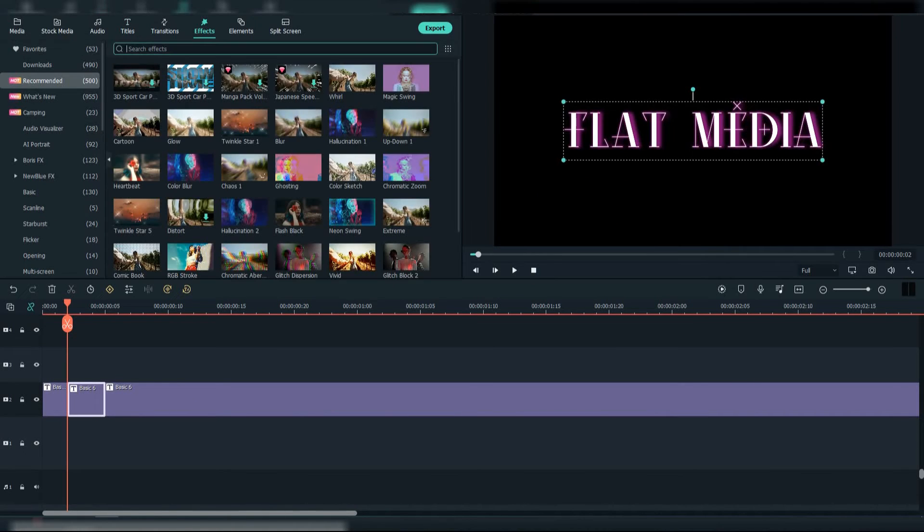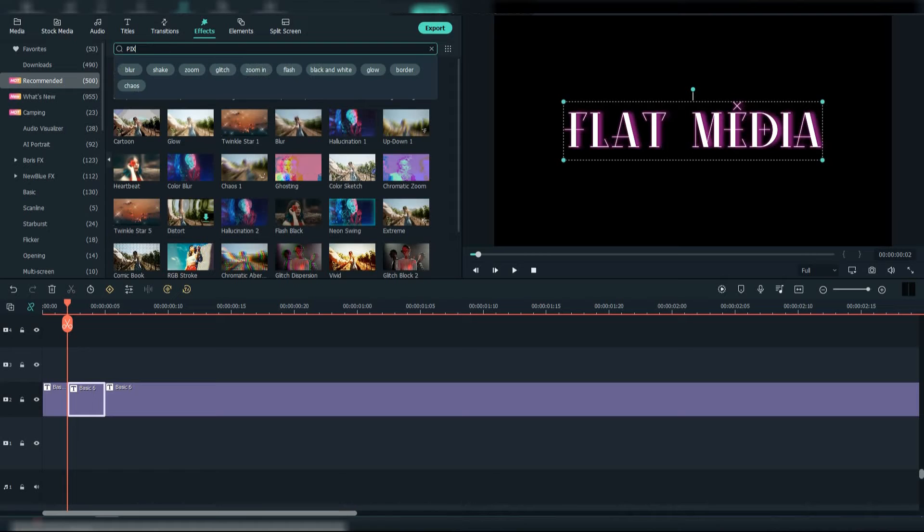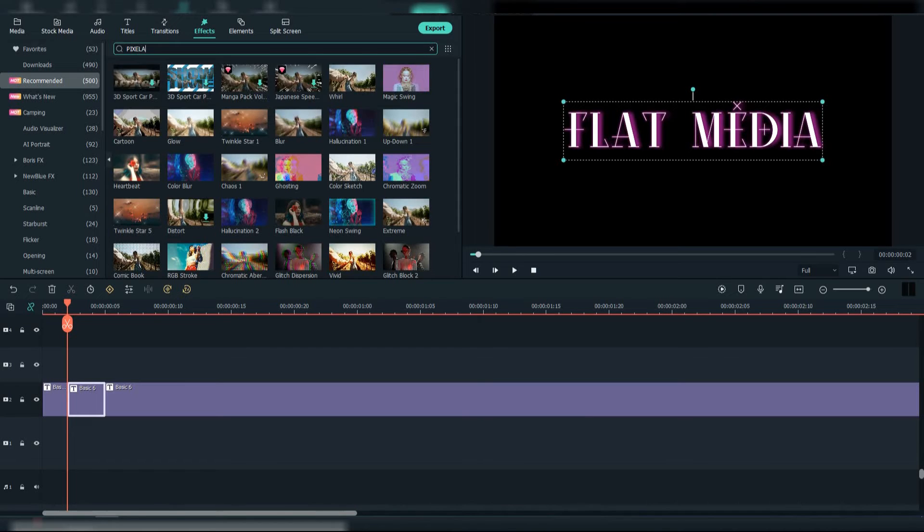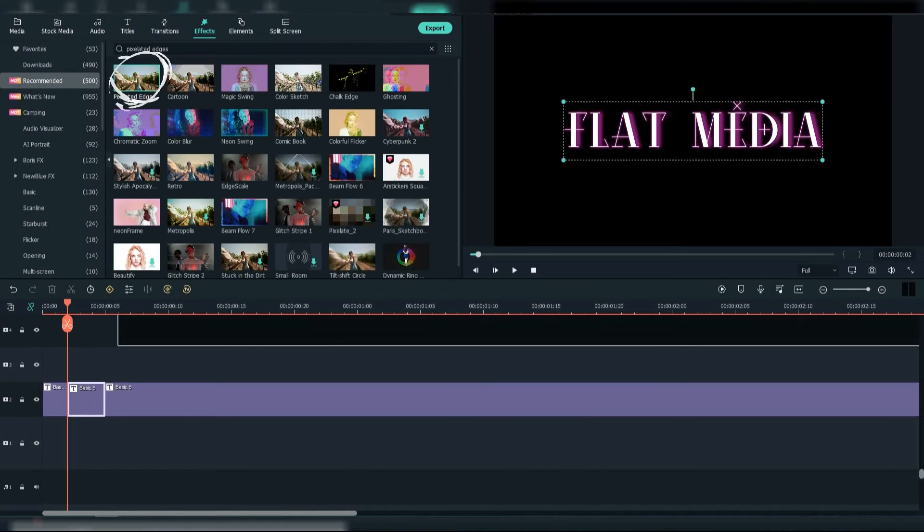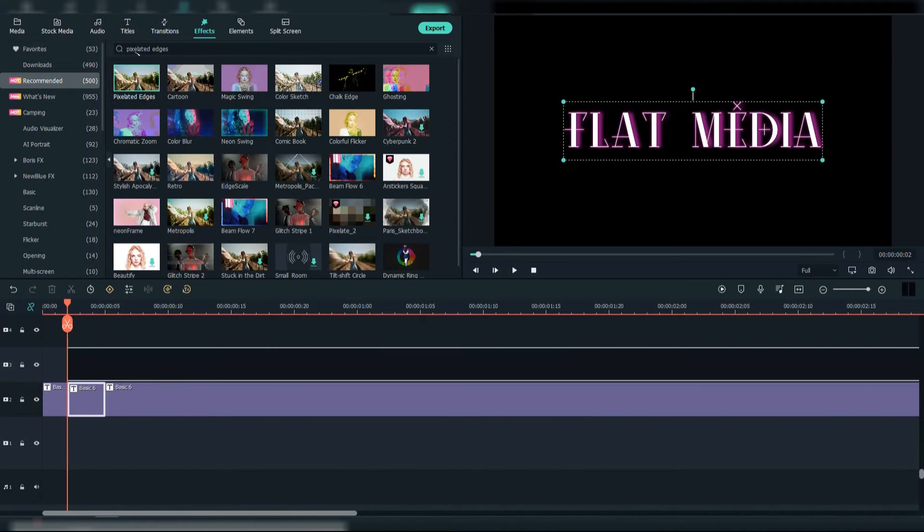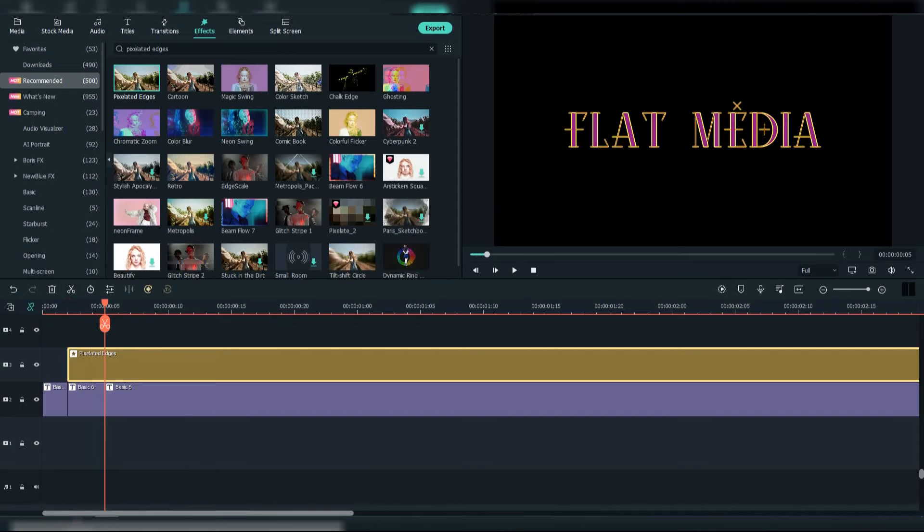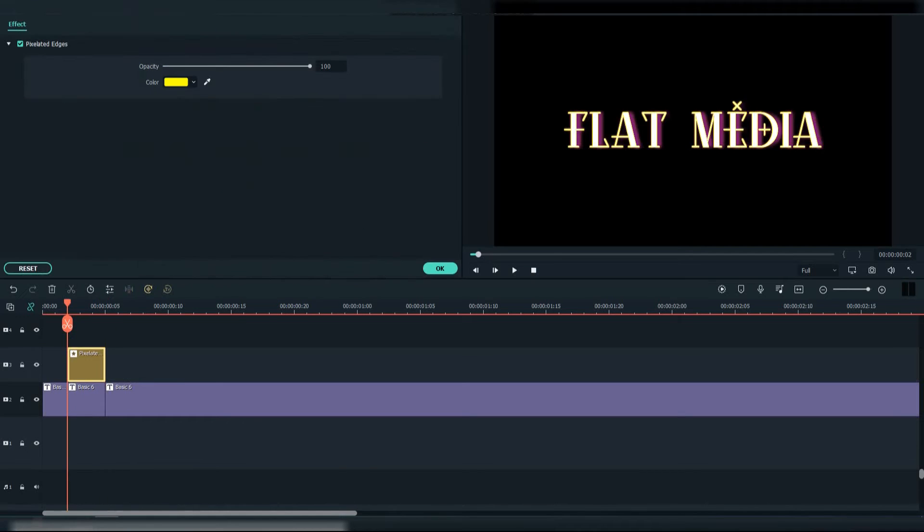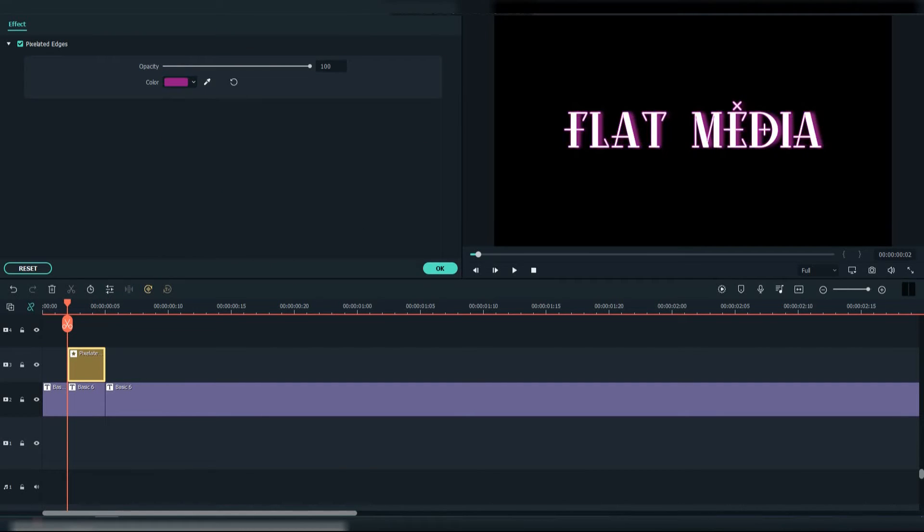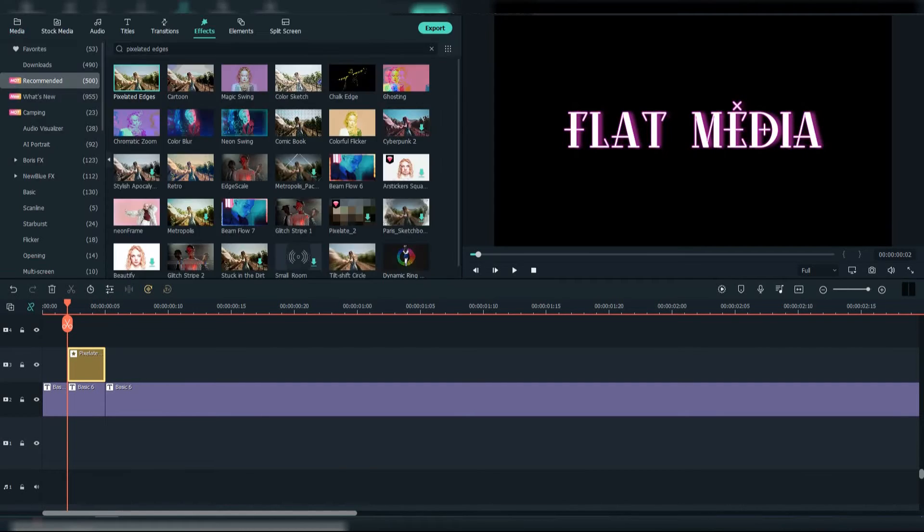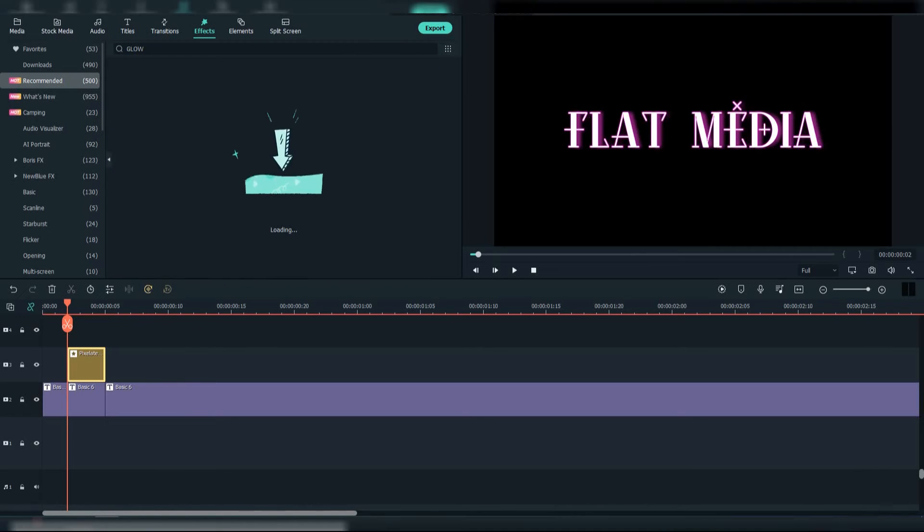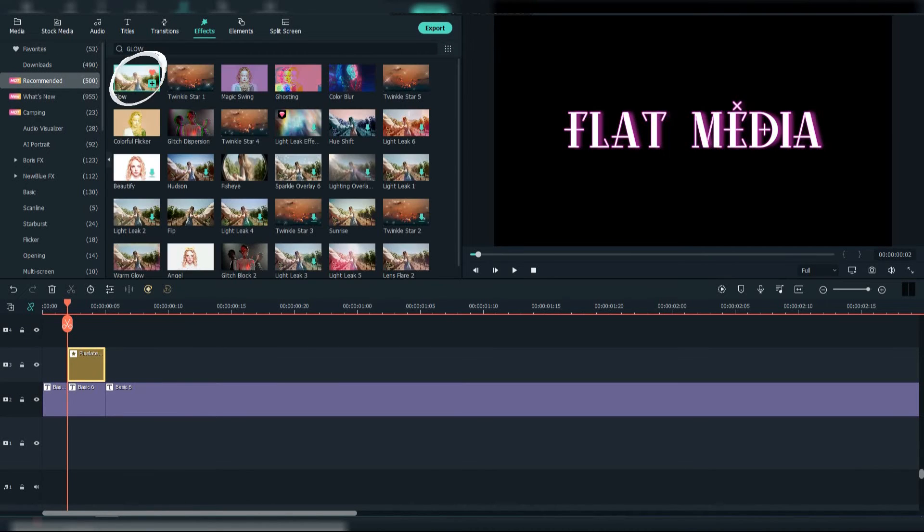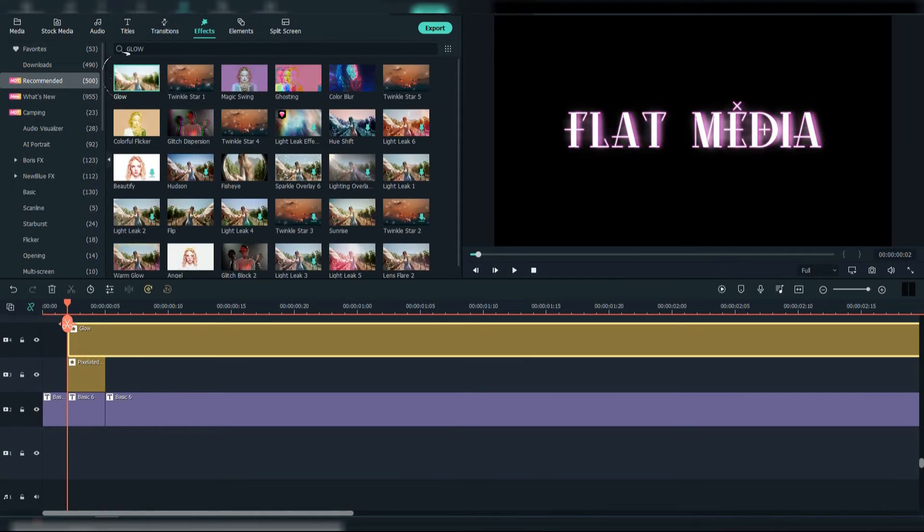Now go to Effects and search for pixelated edges. Add it above the second text, crop it and click on it. Change the color to fuchsia. Now search for glow and add it also above the second.